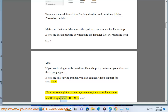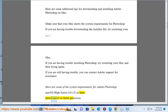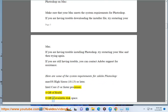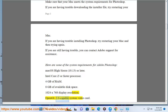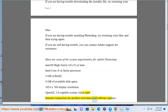Here are some of the system requirements for Adobe Photoshop: Mac OS High Sierra 10.13 or later; Intel Core i5 or faster processor; 4 GB of RAM; 8 GB of available disk space; 1024x768 display resolution; OpenGL 2.0 capable system video card; and an internet connection for product activation and software updates.